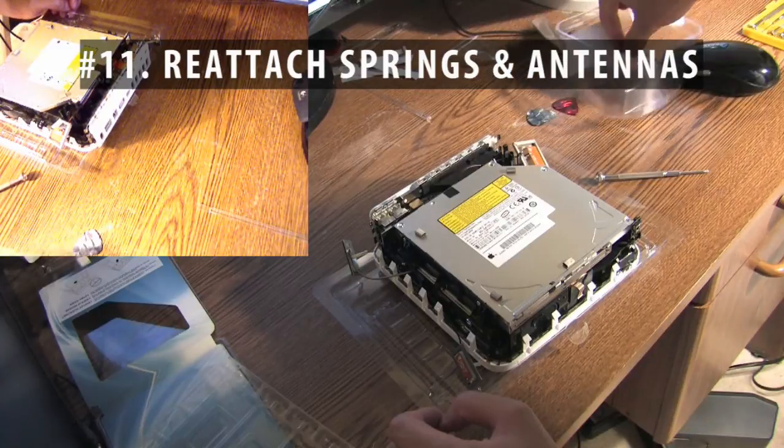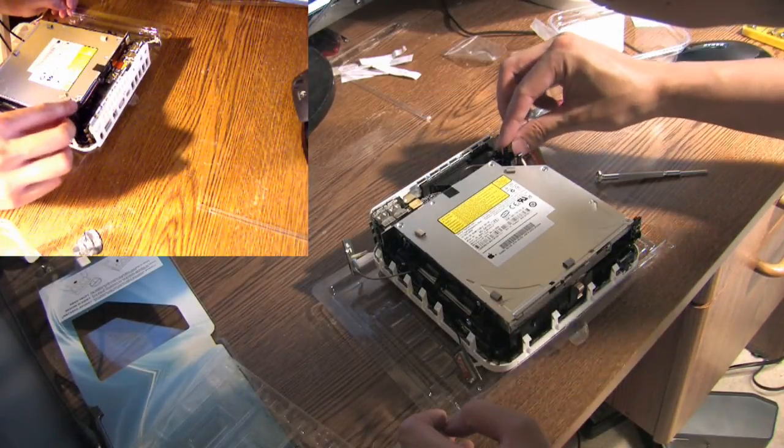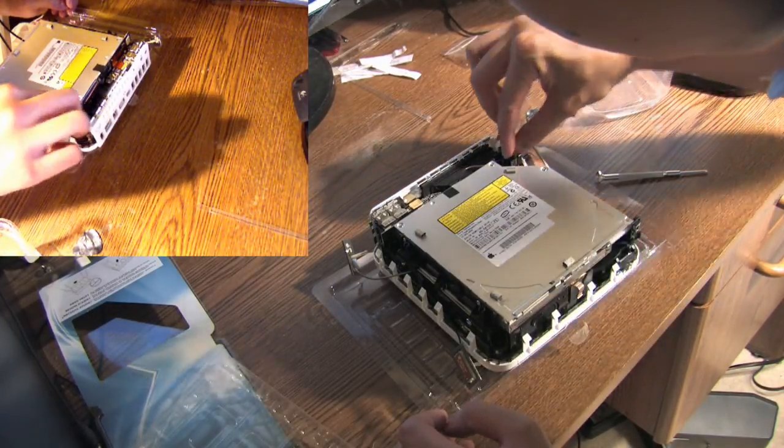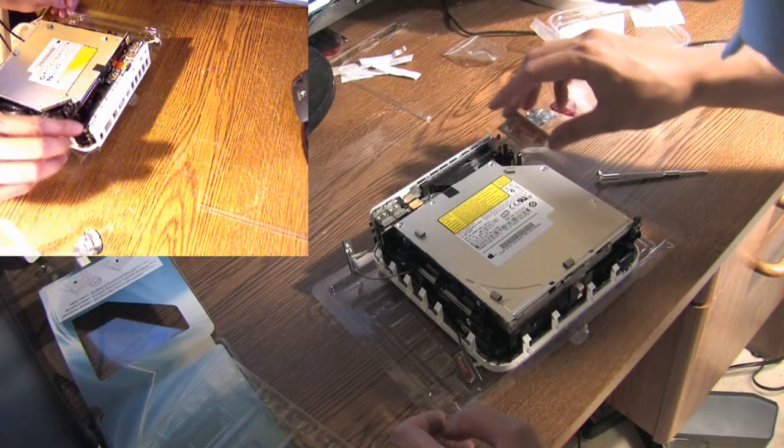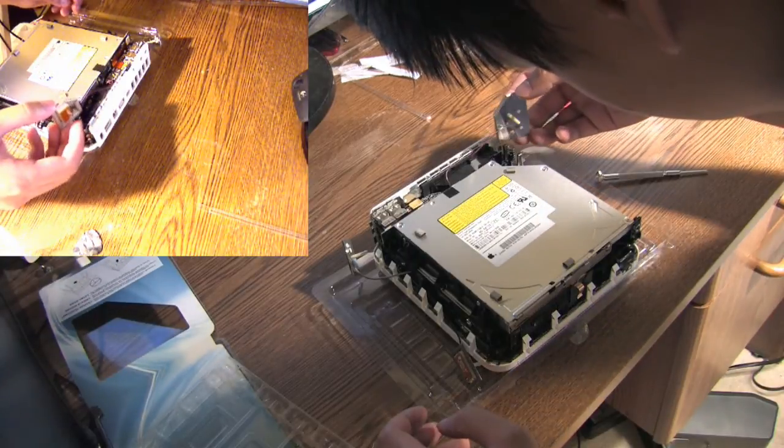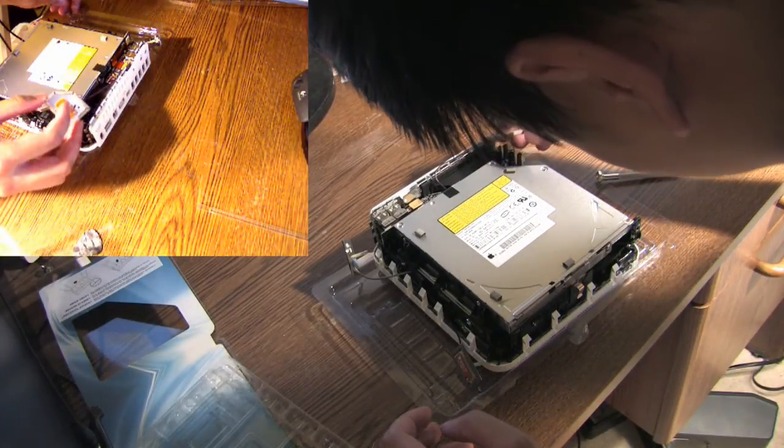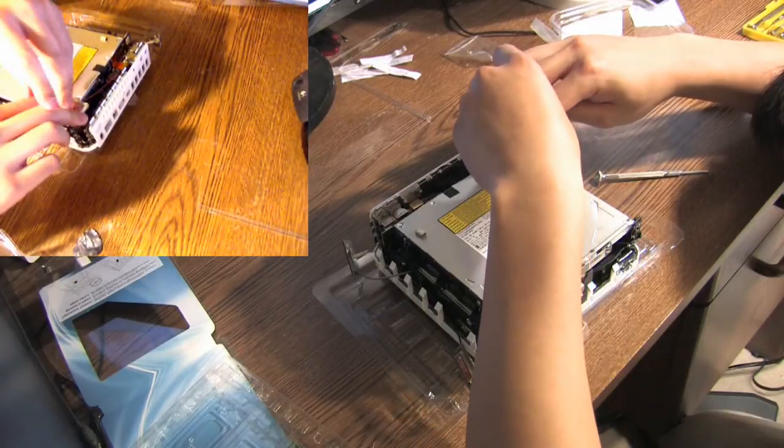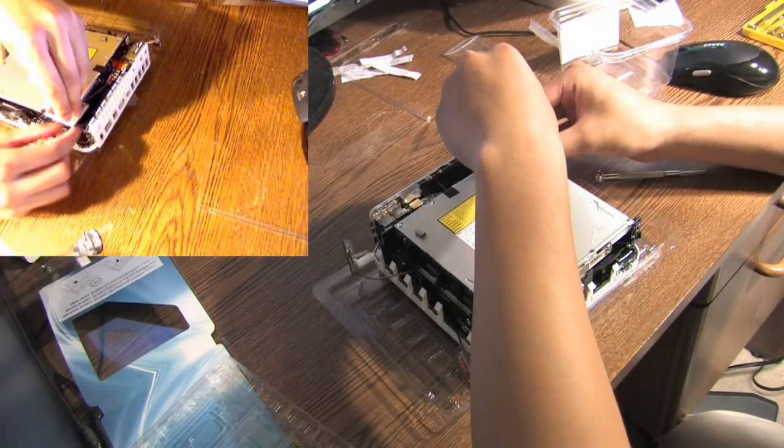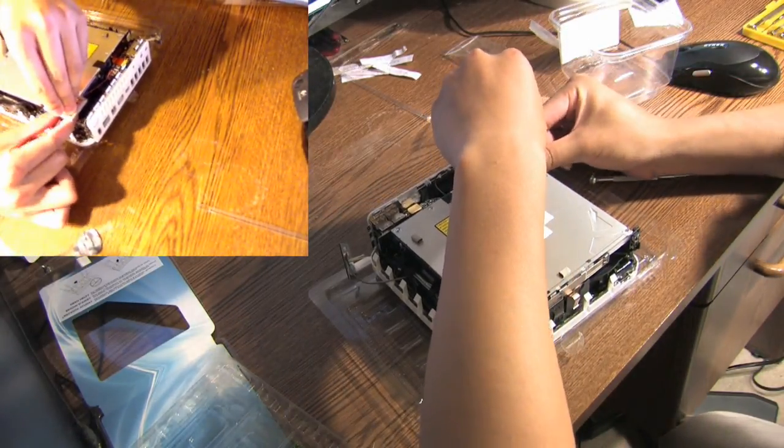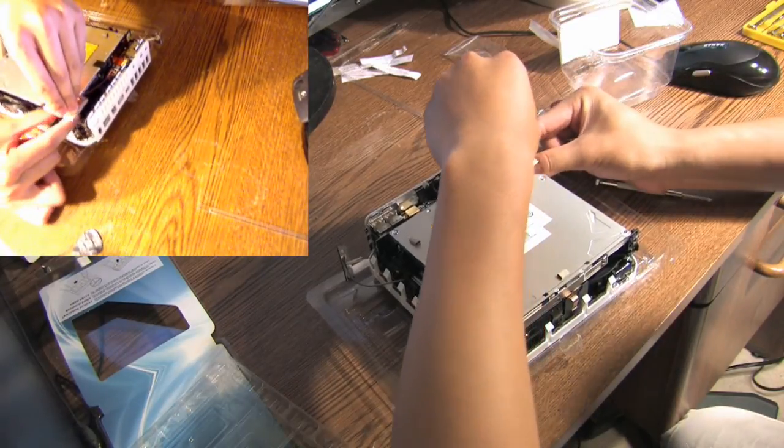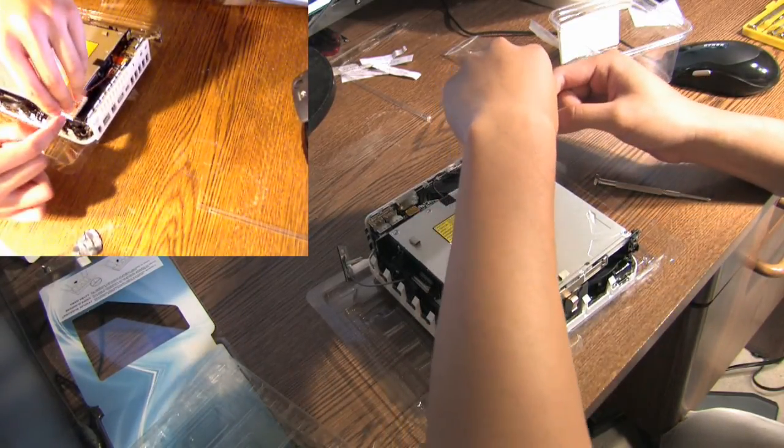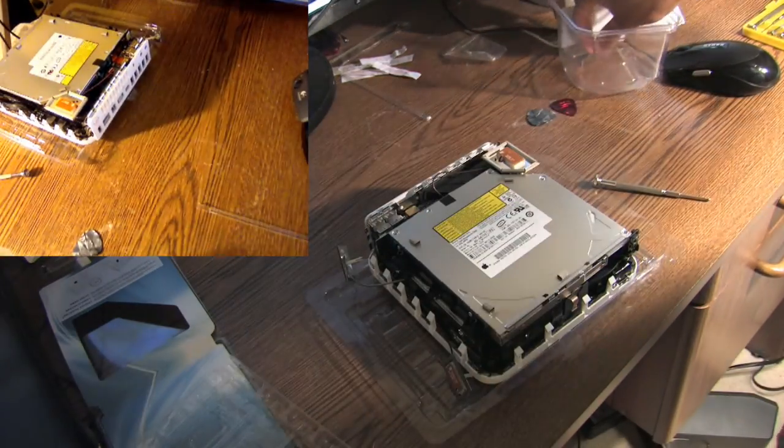I'm going to take the springs and I'm going to put them back on. So I'm going to squeeze the two and put it back on there.